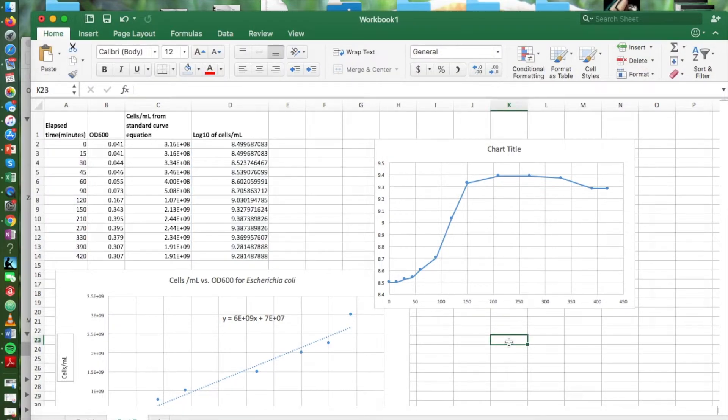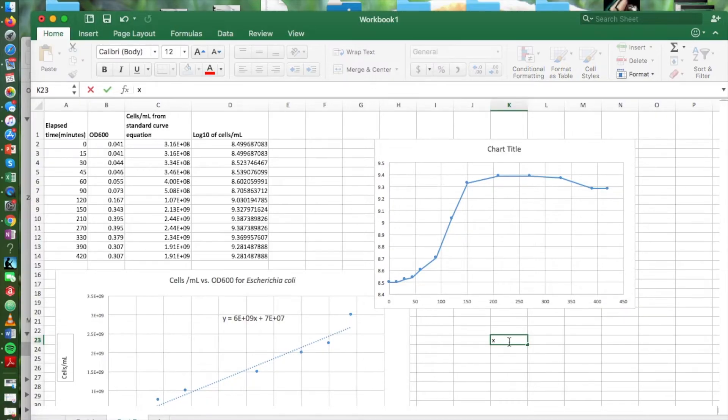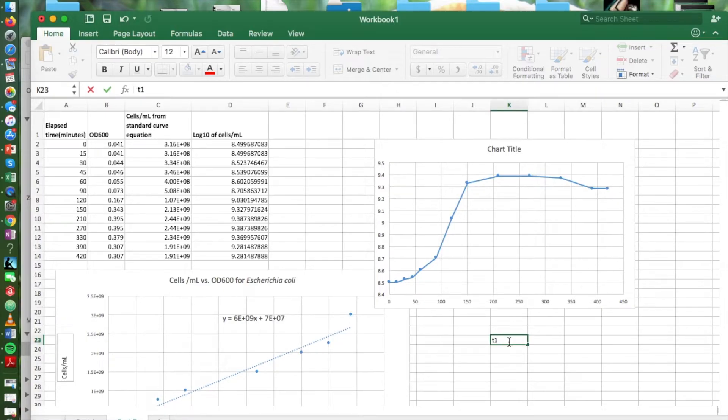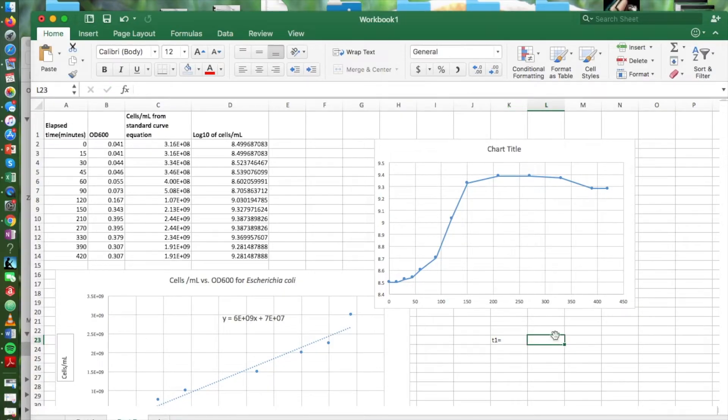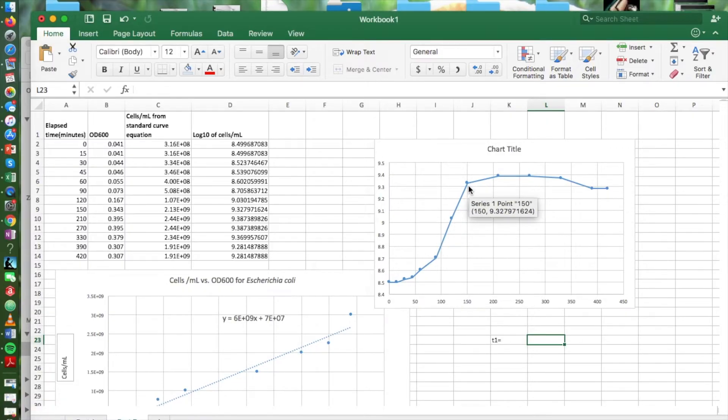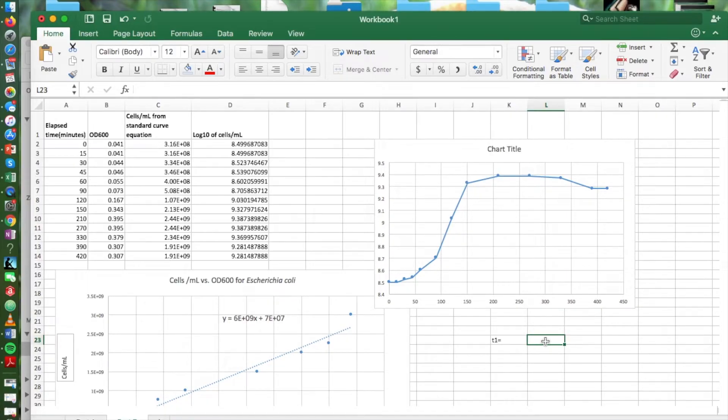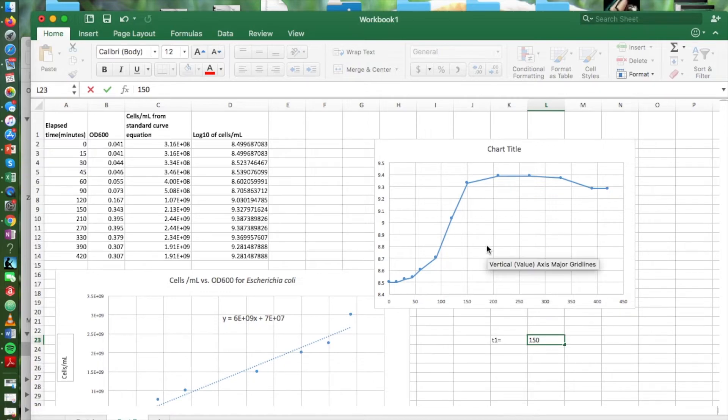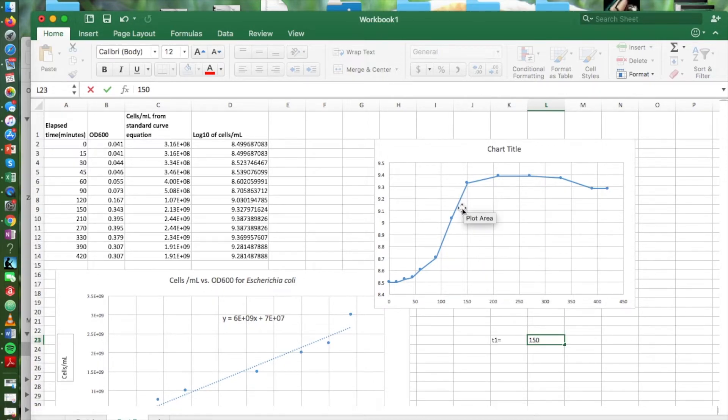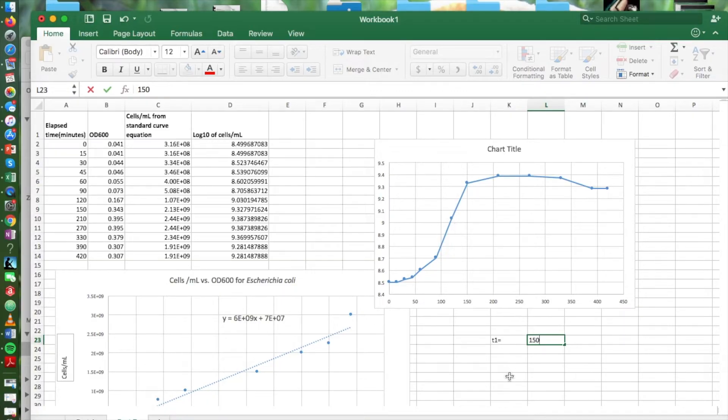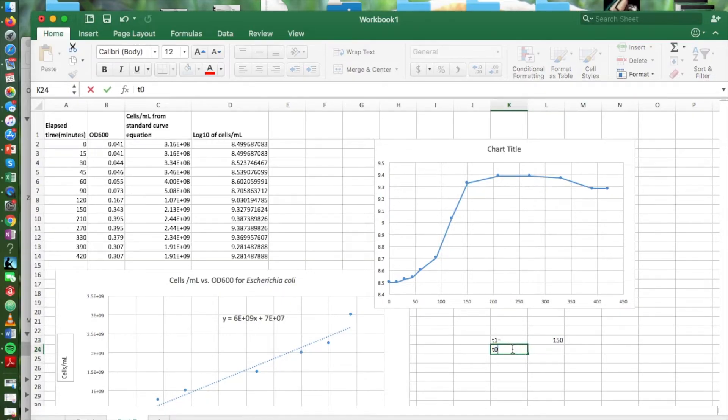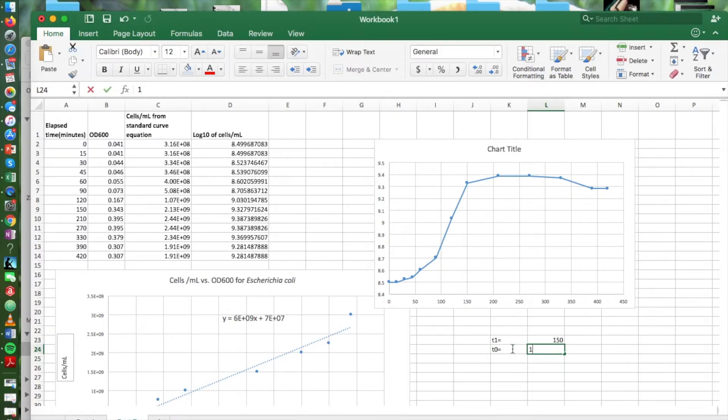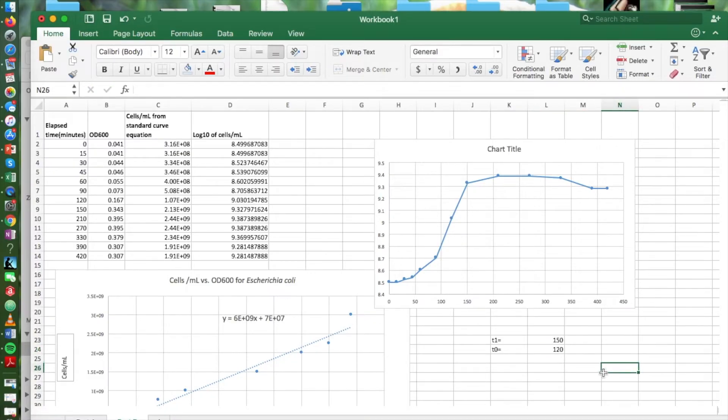We're going to use the formula given in your lab manual. And we're going to choose two time points. We can choose any two of these points along this straight line segment. We're going to choose 150 and then for our second time point we're going to choose 120. And that's in minutes.